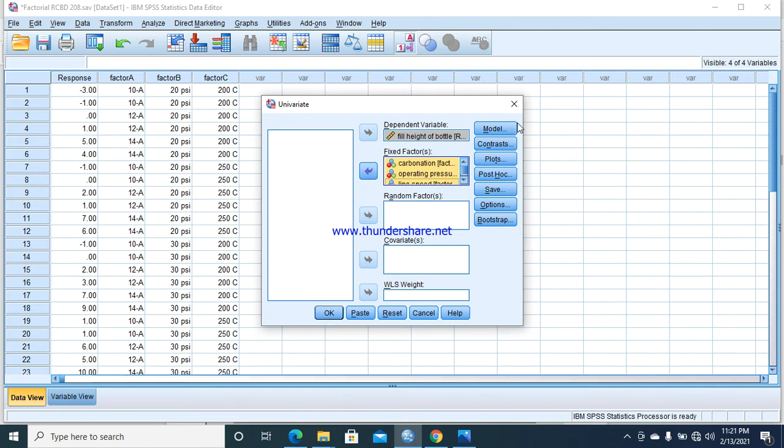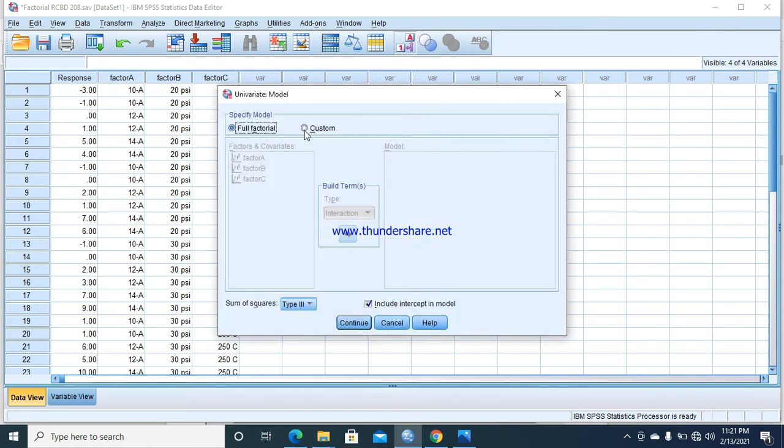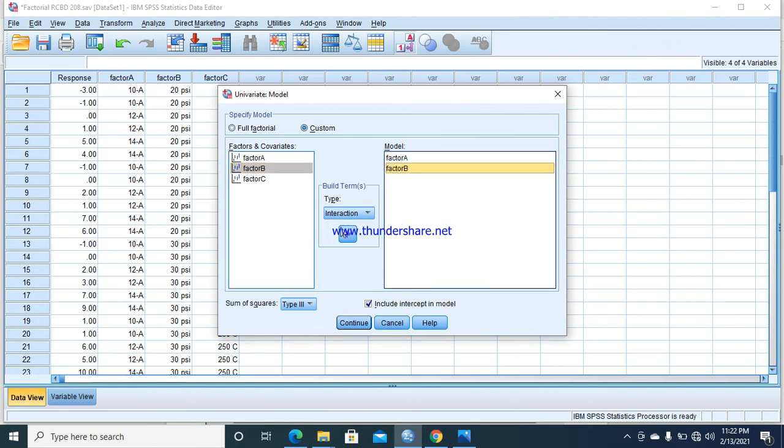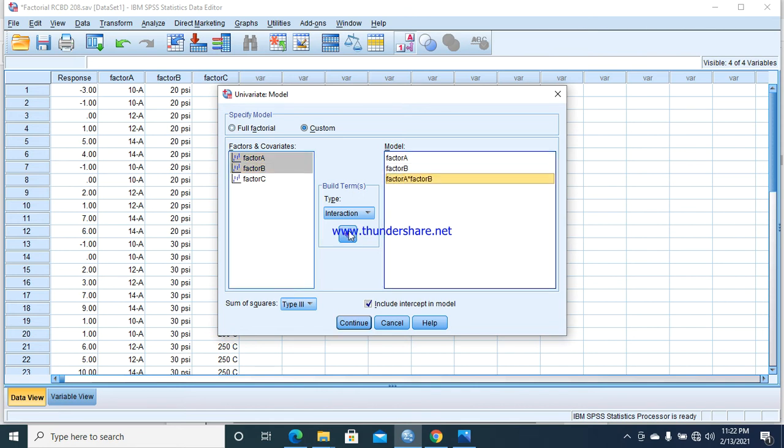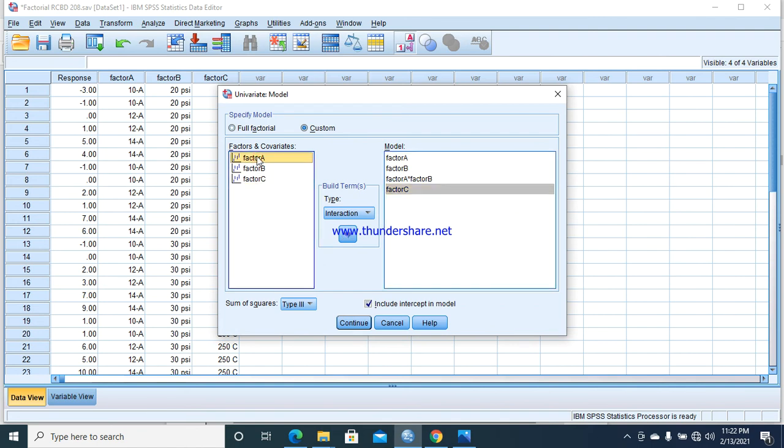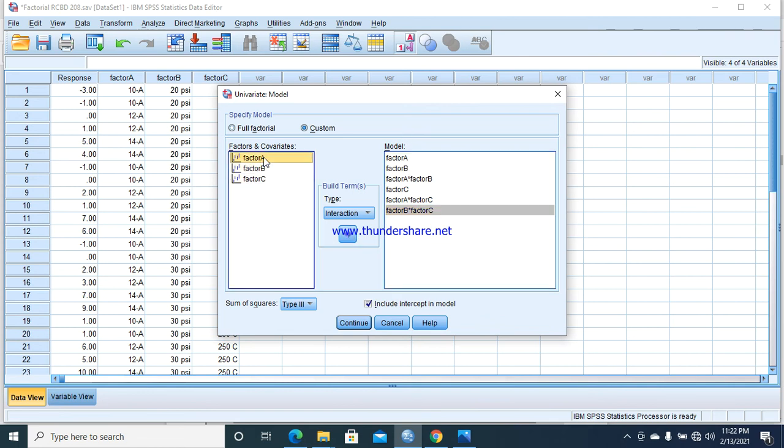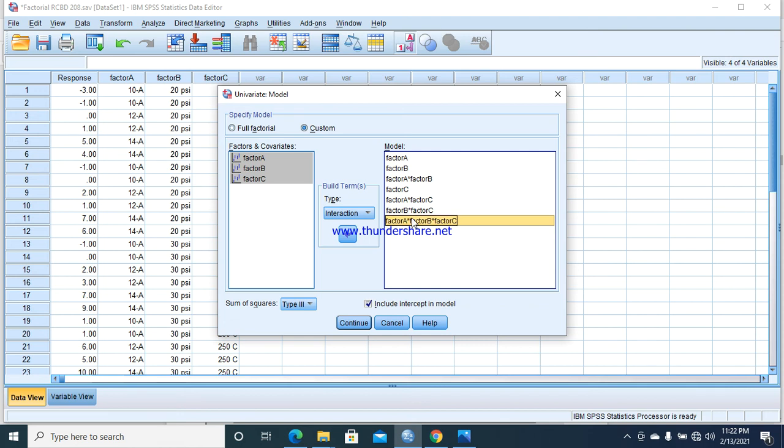We go towards the model, select Custom, and select Interaction. Factor A and factor B, then factor A and B by pressing the control button, then select C for the AC interaction. Then BC interaction—these are our treatment combinations. Next, ABC. We have seven different treatment combinations in three-factor factorial: 1, 2, 3, 4, 5, 6, and 7.